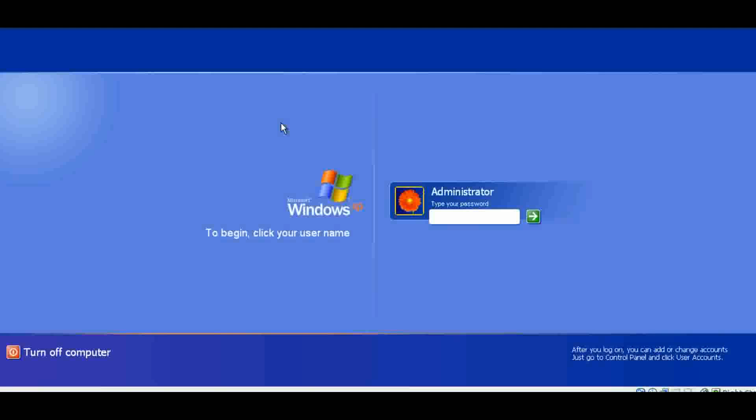The way this works is you boot from external media such as a CD or USB device. As soon as it boots up, it hooks to the BIOS and modifies the Windows kernel — only temporarily. That modification allows you to bypass Windows authentication.